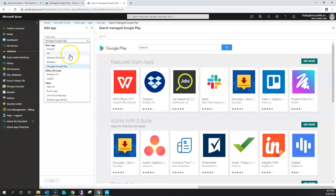Thank you for watching. I hope you now understand the major difference between Managed Google Play versus Android app type. It all depends on your design and configuration — whether you want to go with Android-only or Managed Google Play. Both Google and Microsoft recommend always going with Managed Google Play, so that an isolation layer is applied and you have full control over work-specific applications.